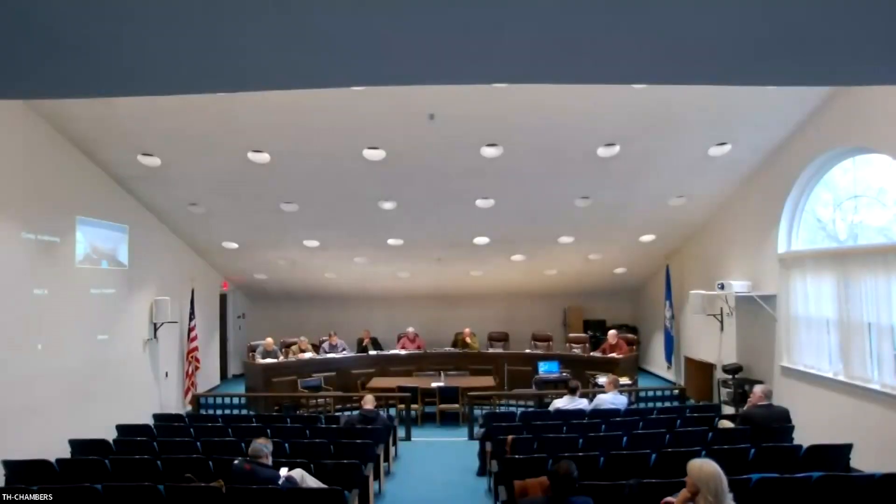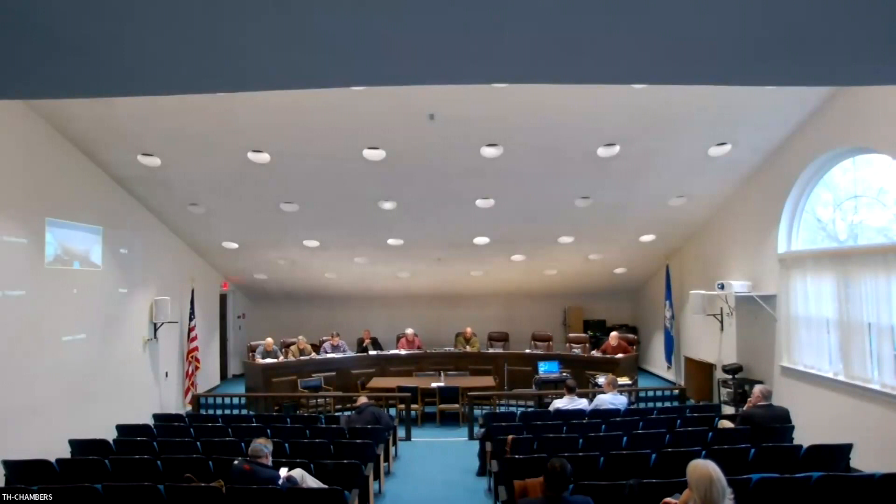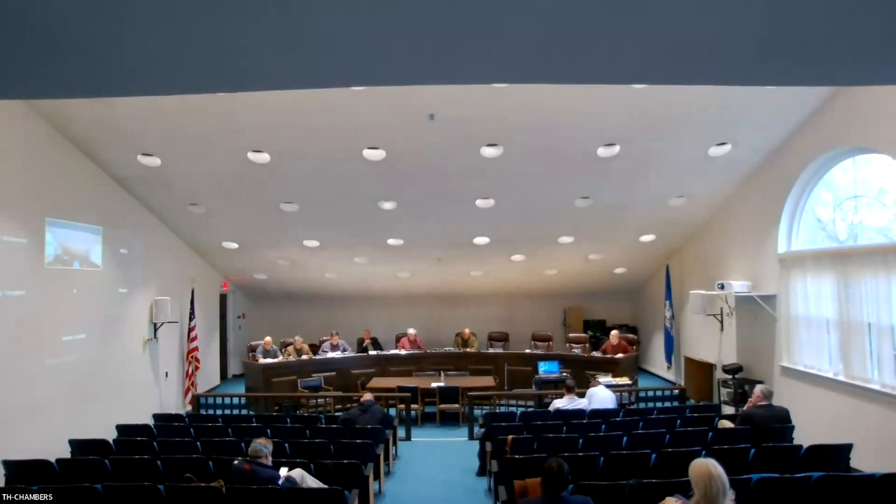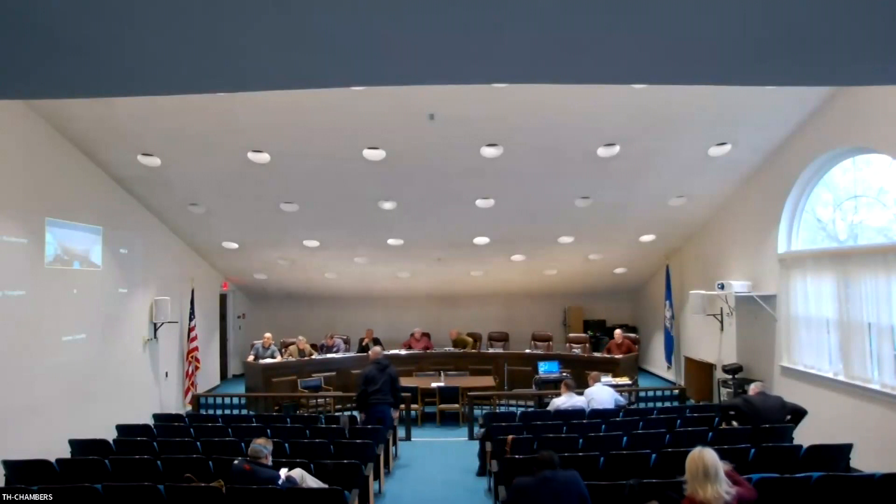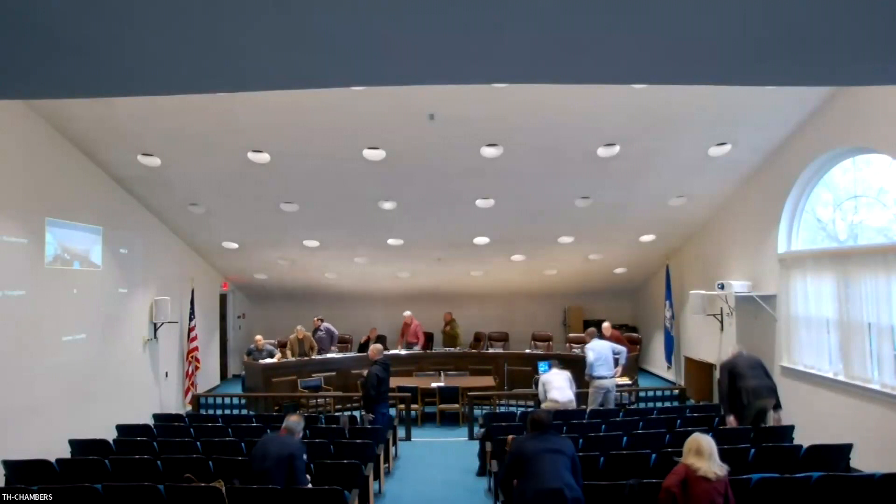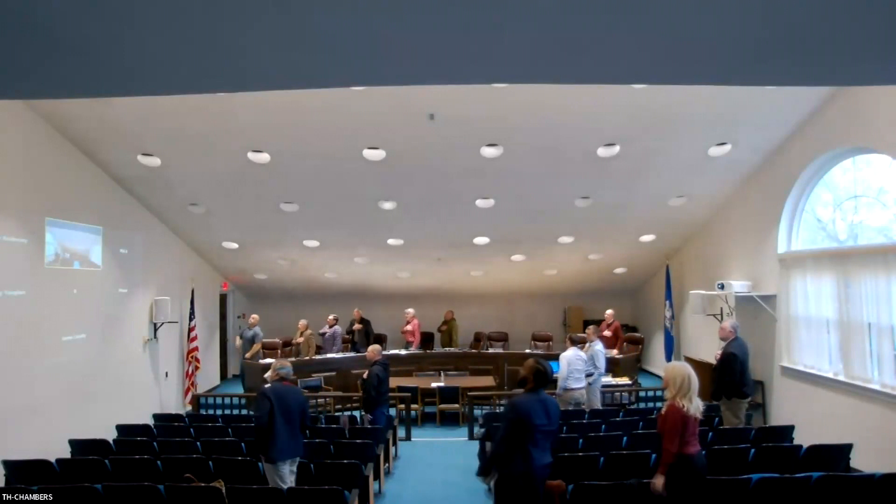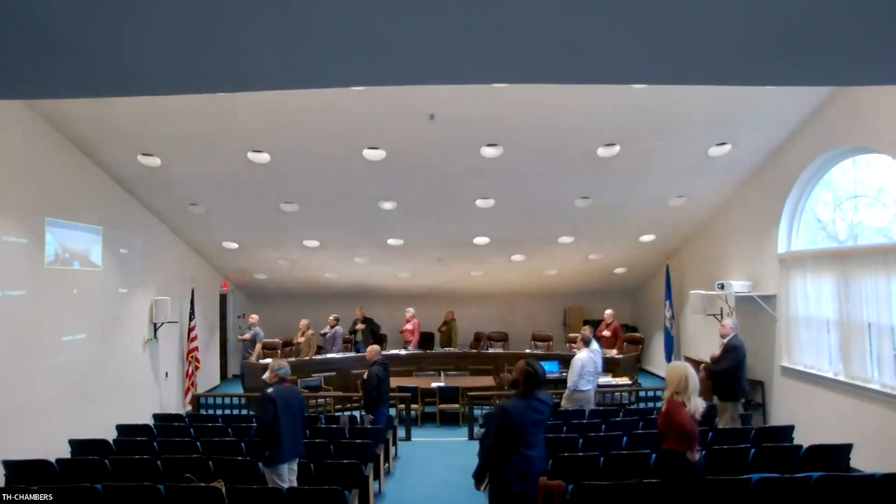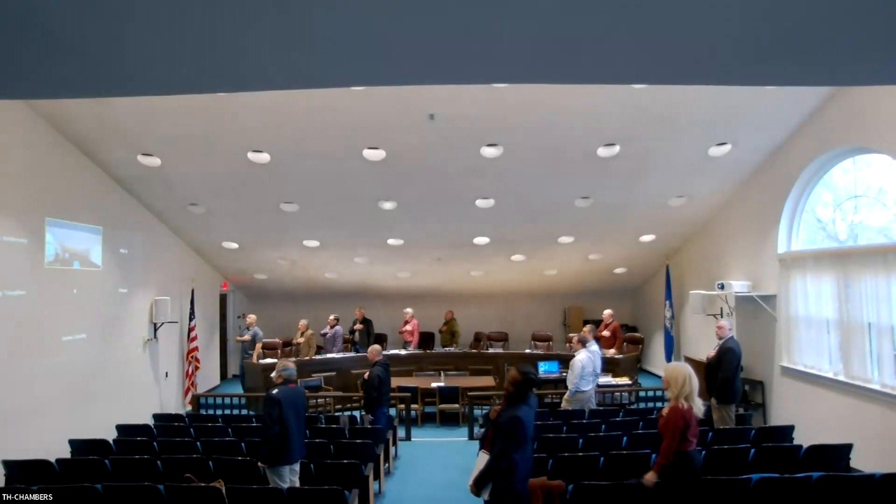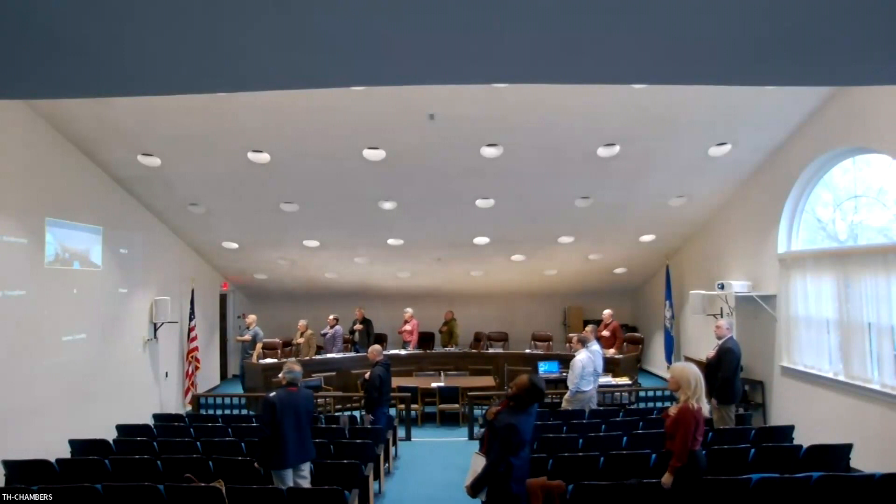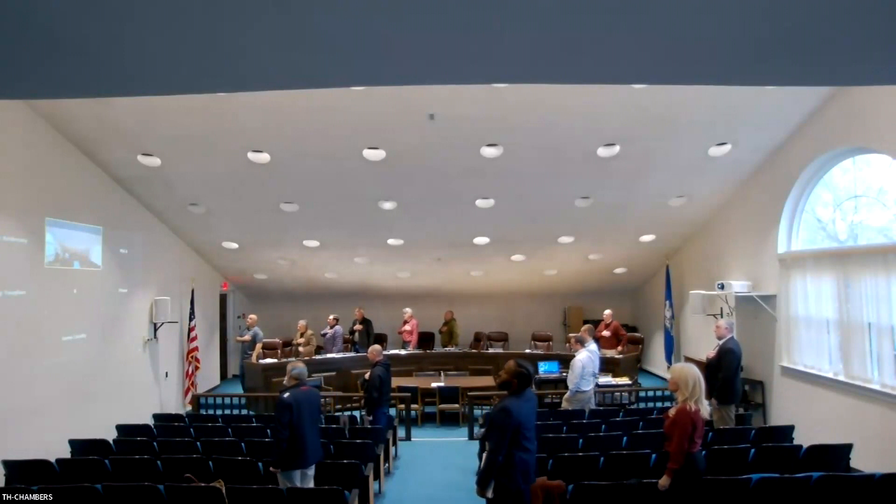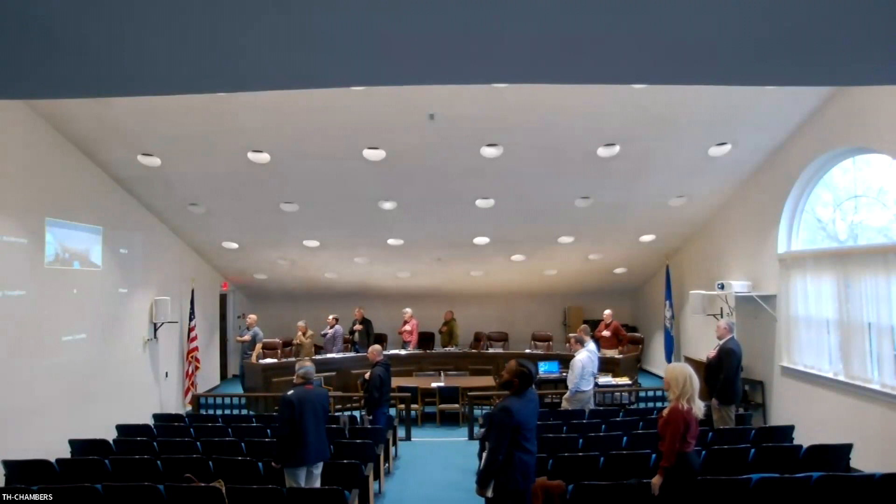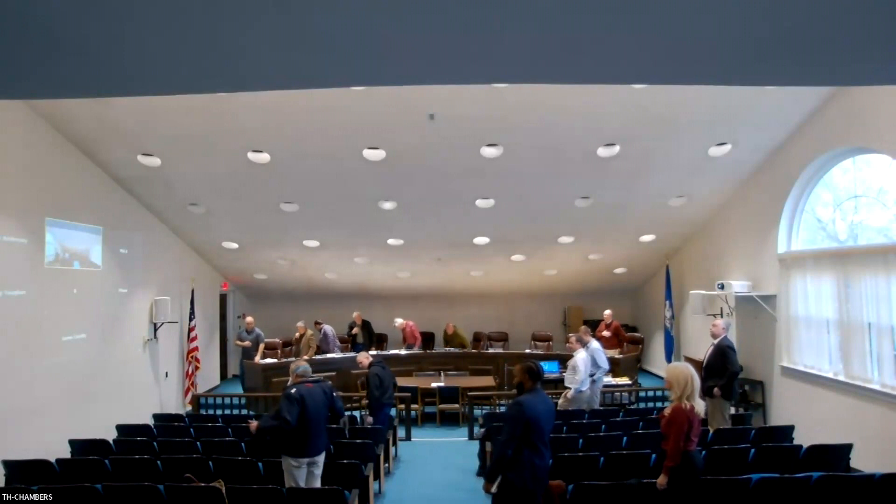Good evening, everyone. Welcome to the Town of Monroe Planning and Zoning Commission regular meeting for April 20th, 2023, at 7:03 PM. If you will please stand and join me in the Pledge of Allegiance. I pledge allegiance to the flag of the United States of America and to the republic for which it stands, one nation under God, indivisible, with liberty and justice for all.